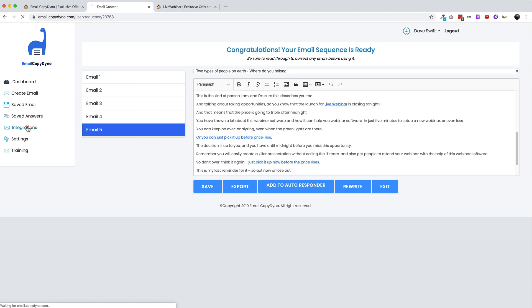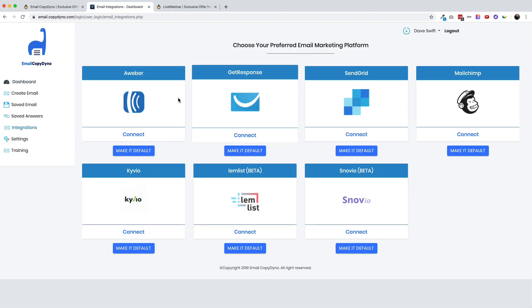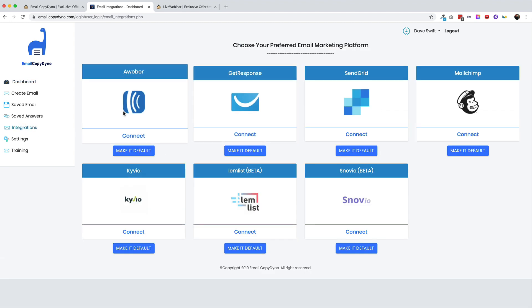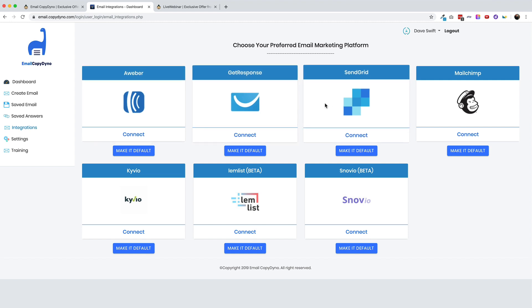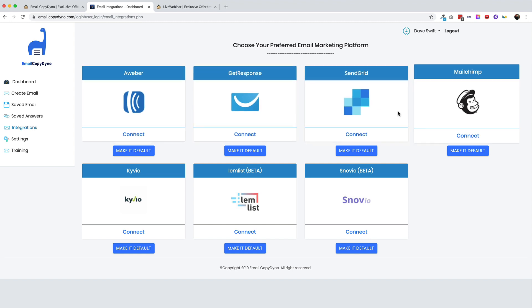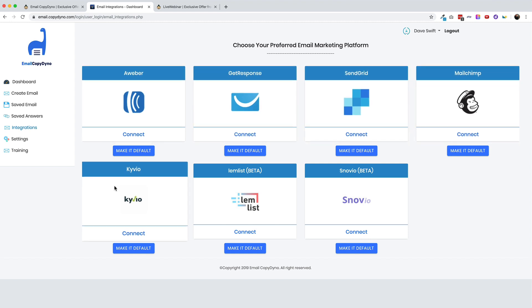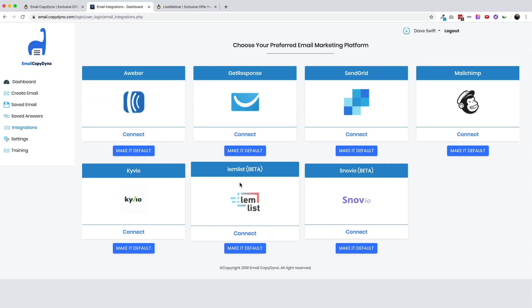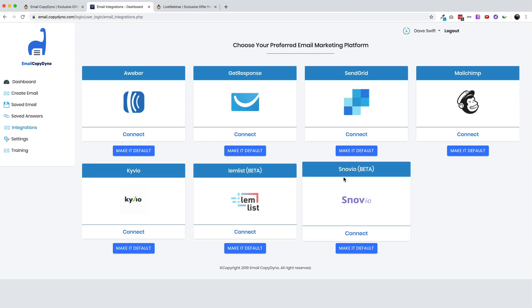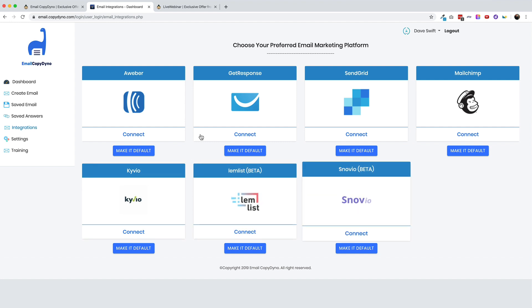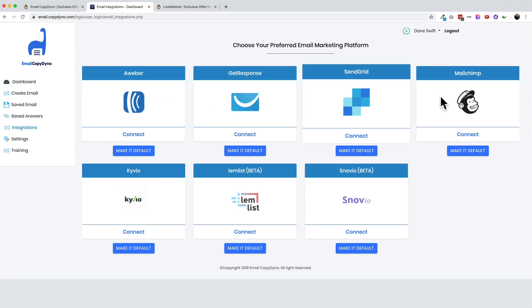Before we wrap this up, I'm going to show you the integration. So this does connect right up to Aweber, GetResponse, SendGrid, MailChimp, Kyvio, not Klaviyo, Lemlist and Snovio. So these are two cold outreach tools. And then these are some of the other major autoresponders. So overall, these are some decent platforms to partner with.